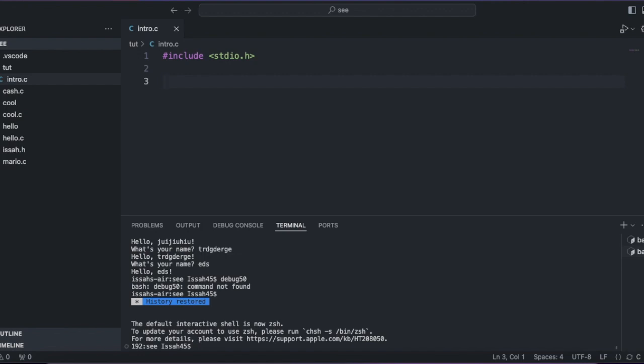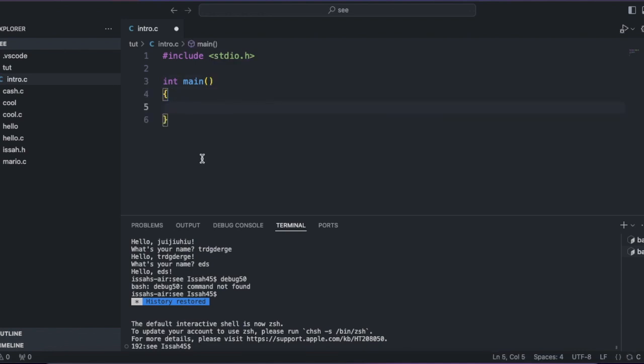you'll need that if you want to like, print stuff, I guess, and int main, let's say printf,